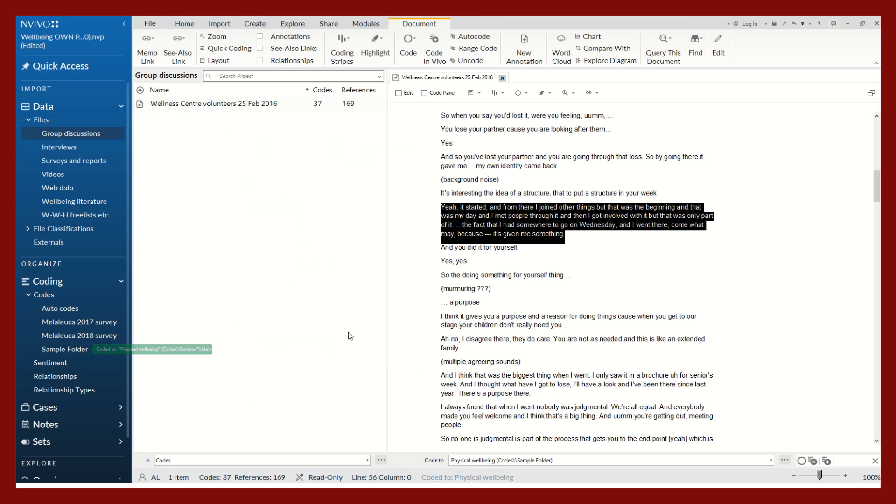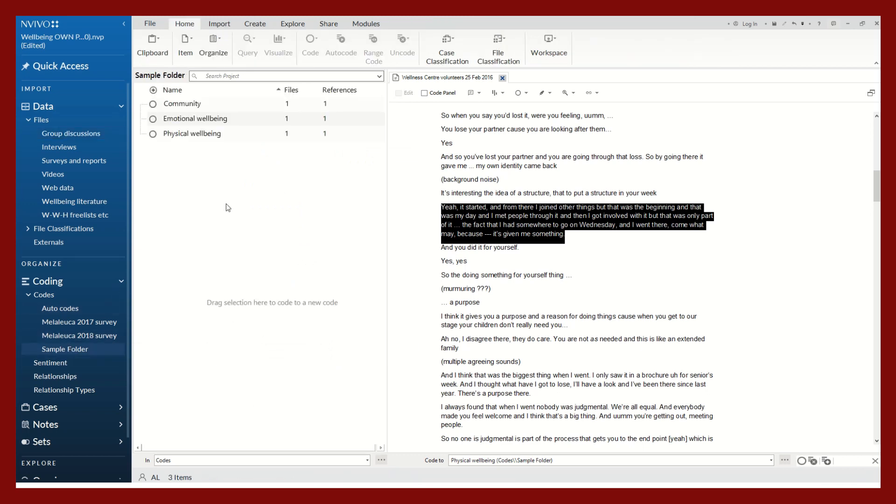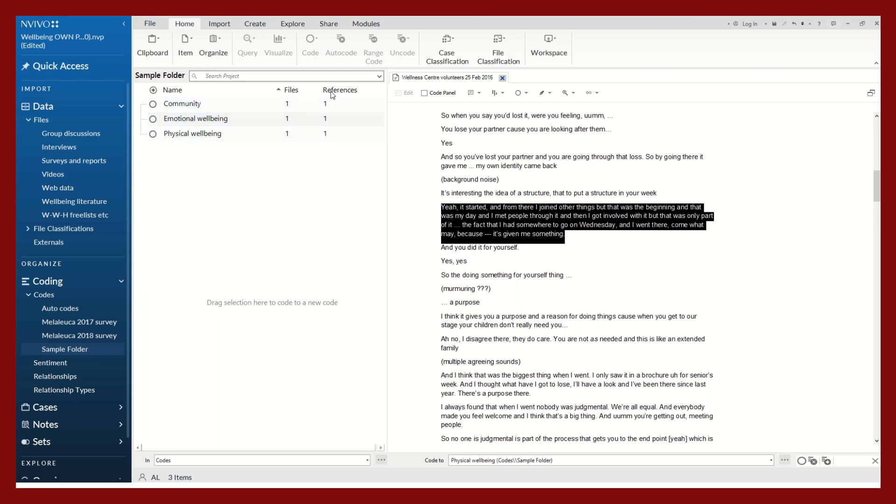Now I go back to my sample folder and you can see that we have coded three files, one, two, three, three times. Each of these codes has a single reference associated within my data.